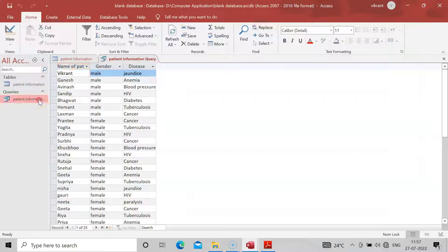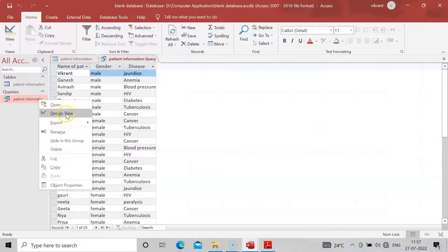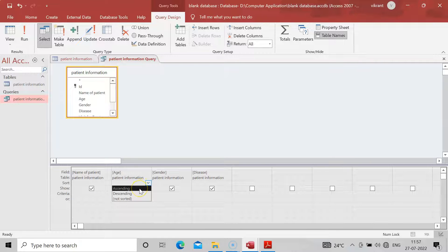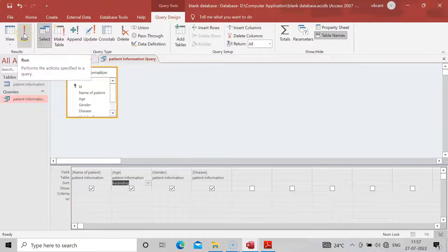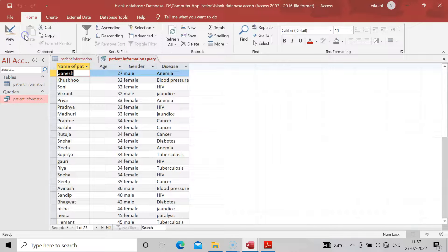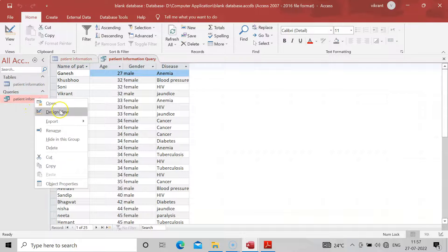To sort further, right-click and go back to Design View. In the Sort row under the Age column, you can choose Ascending or Descending. I will set it to Ascending and run the query. I have also checked all four boxes again. Once I click Run, you can see the data is now sorted by patient age in ascending order.